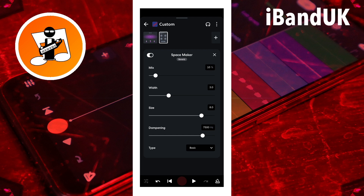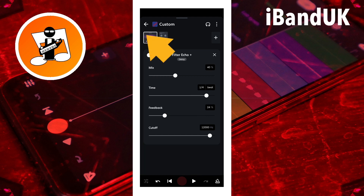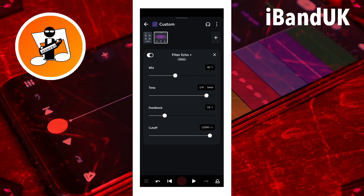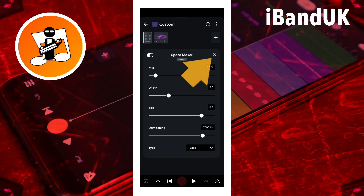To move the effects in the effects chain, press on the effect icon in the effects chain at the top left corner of the icon, then drag it left or right. To remove an effect, tap on the effect in the effects chain, then tap on the X icon at the top right of the effect.